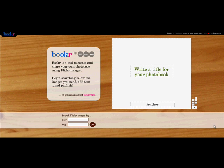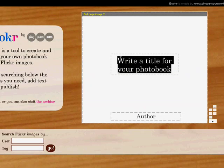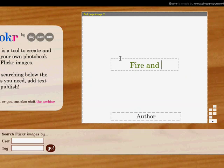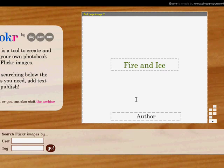Okay, the first thing you want is to click on here and add the title of your book. And my book is going to be called Fire and Ice. And I can add my name there.